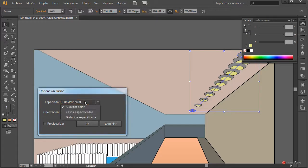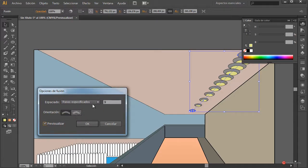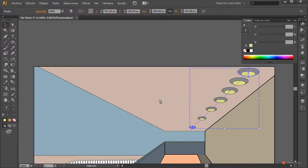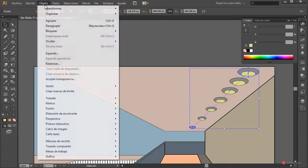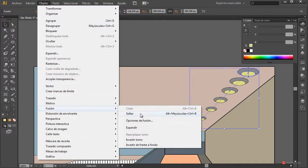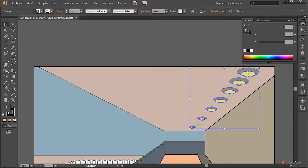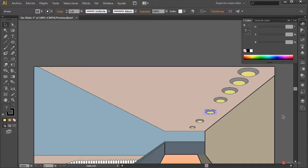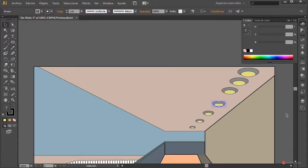Vamos a Objeto > Fusión > Opciones de fusión, marcamos 'A pasos especificados', pulsamos en previsualizar y bajamos los pasos, por ejemplo utilizamos 5. Pulsamos OK. Observamos pequeñas inconsistencias en el tamaño, así que hacemos Objeto > Fusión > Expandir — fijaros que separa cada elemento. A continuación Objeto > Desagrupar, y podemos ver que tenemos separados esos duplicados, esos puntos intermedios de la fusión. Podemos trabajar con cada uno por separado y colocarlo como mejor nos interese.